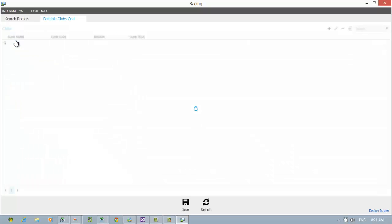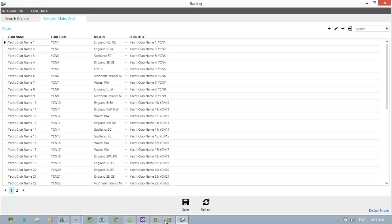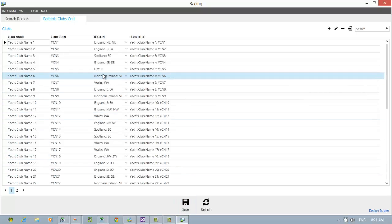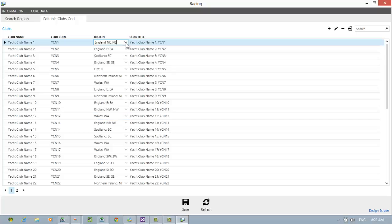Here's my editable grid screen. It opens up all of the club data. There it is for all the clubs. Really useful to be able to do this and you could maybe change at a glance. You can change the region and so forth.